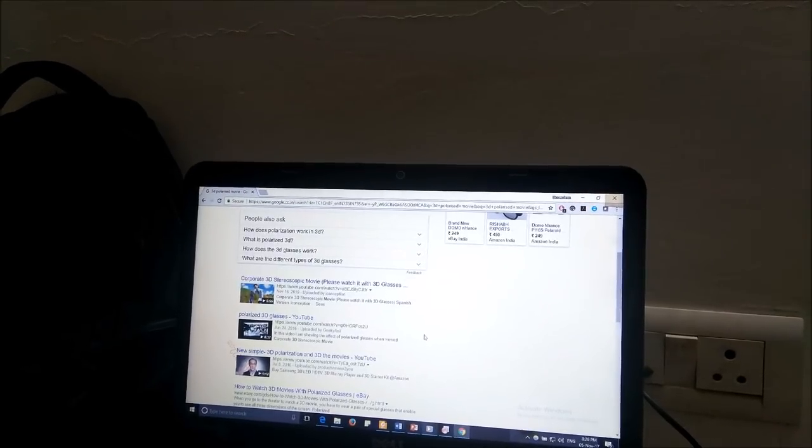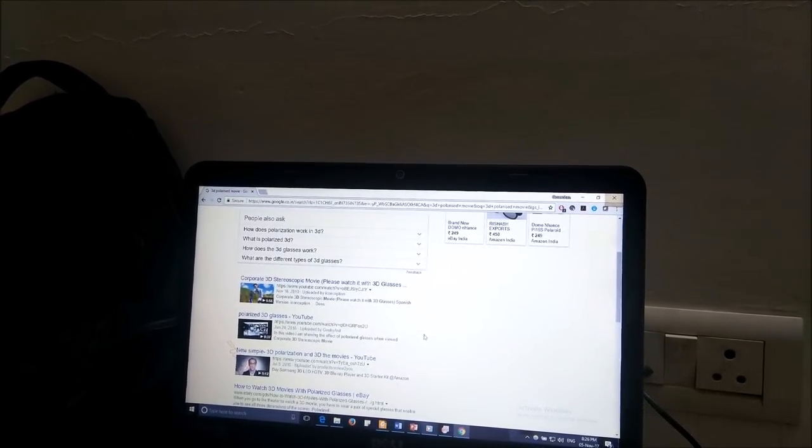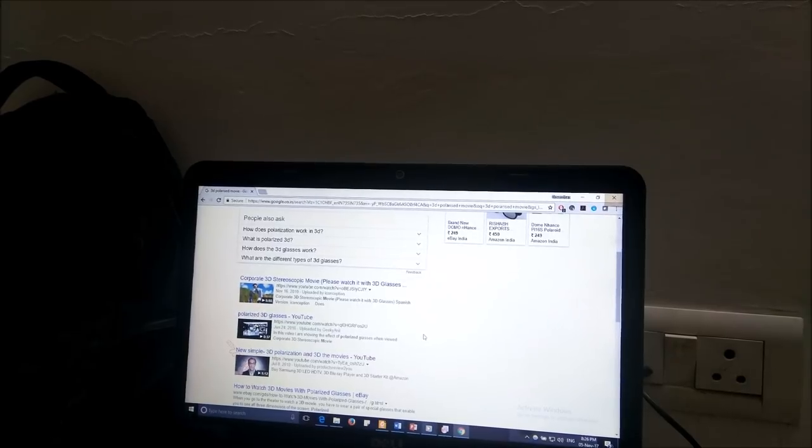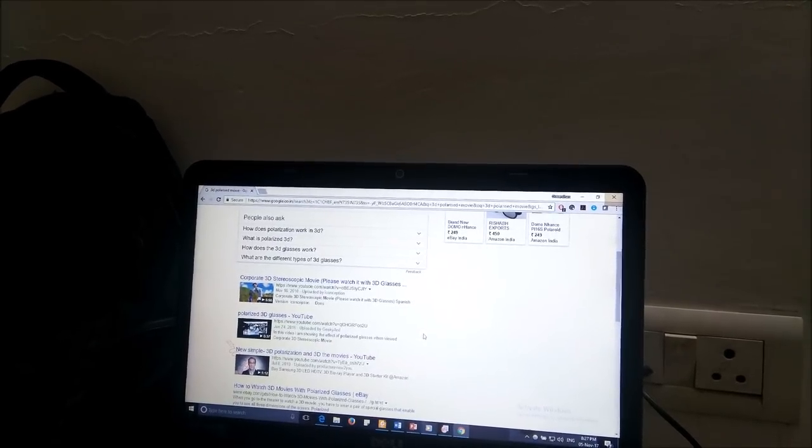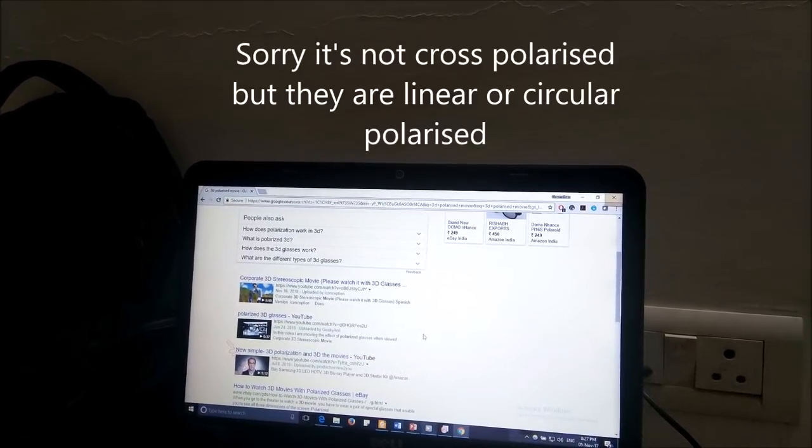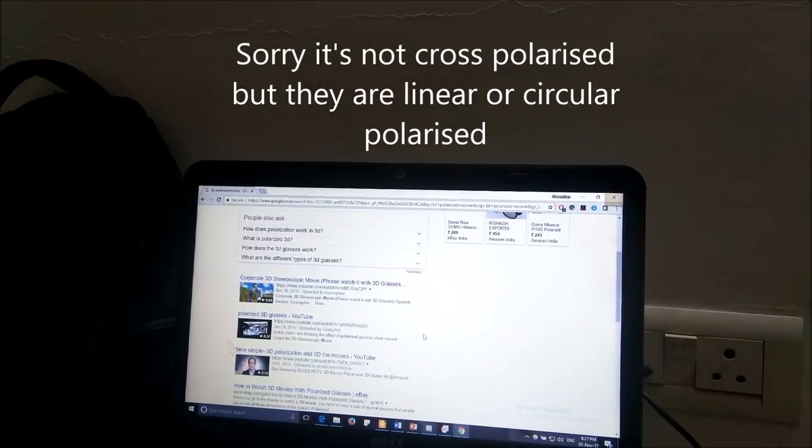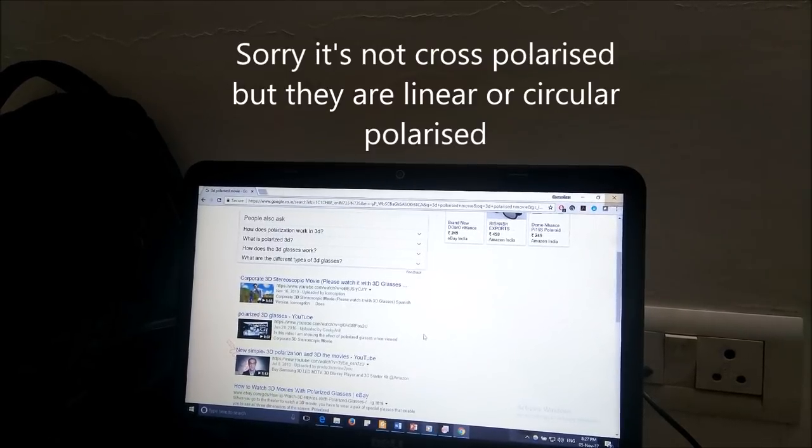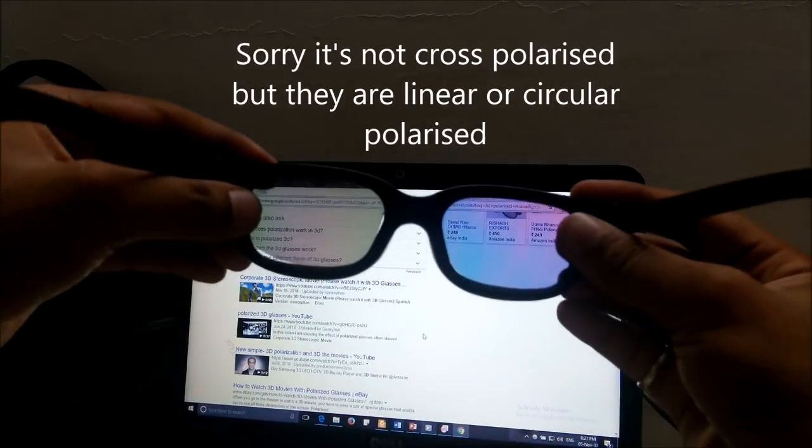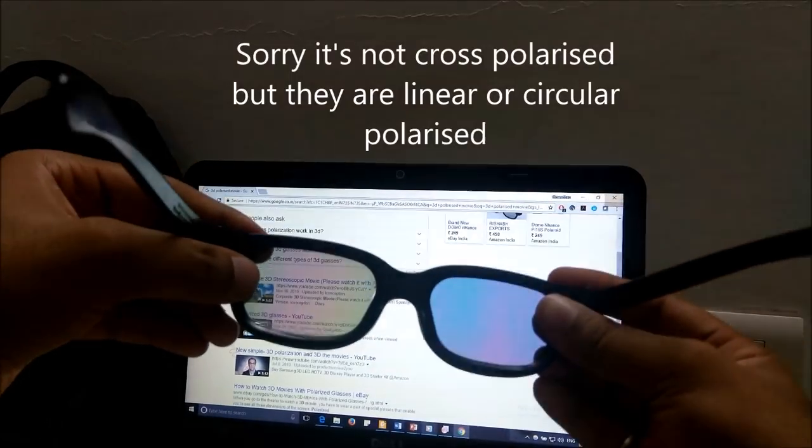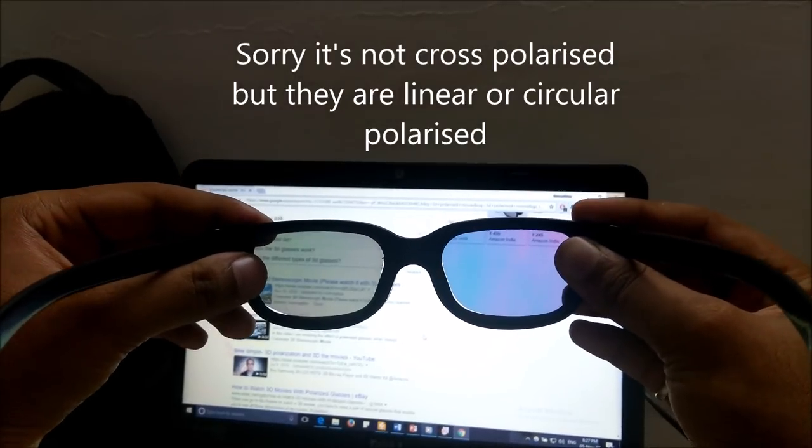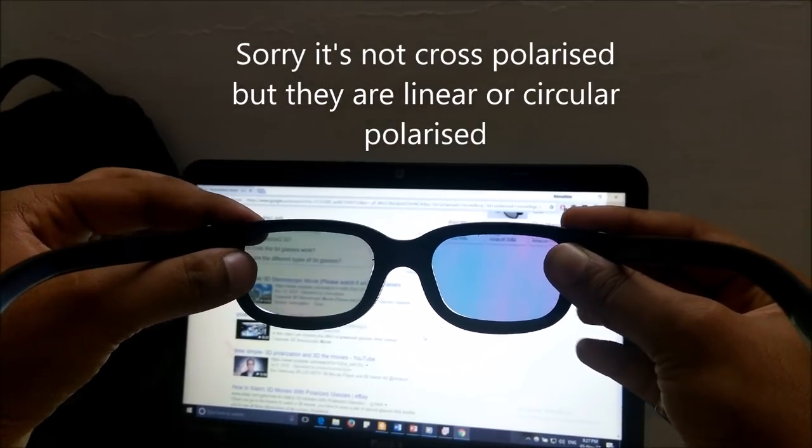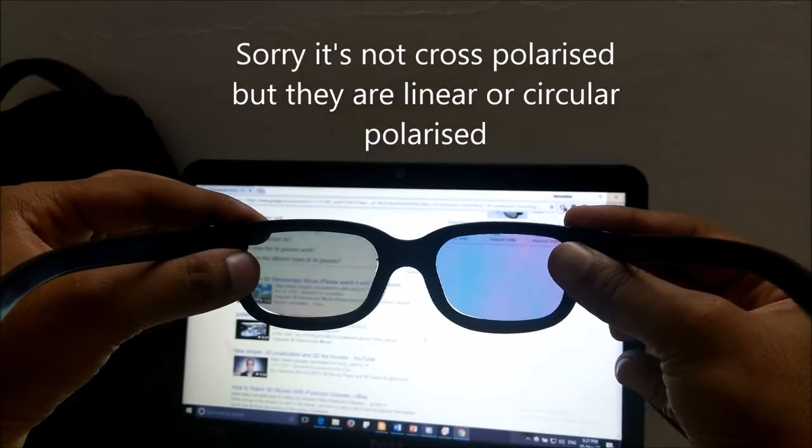Hi guys, so today I'm going to tell you about the 3D glasses that nowadays we are using in our theaters. Those 3D glasses are actually cross-polarized, so I have got one of those glasses. As you can see, these are the glasses that they are providing nowadays in cinema theaters.